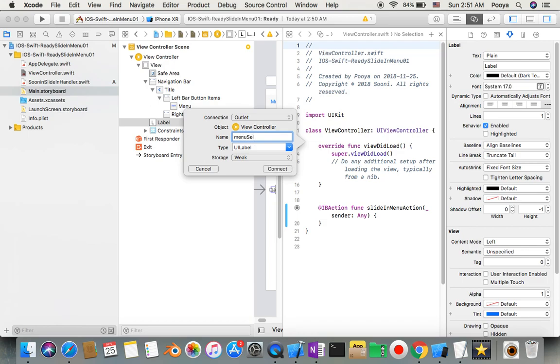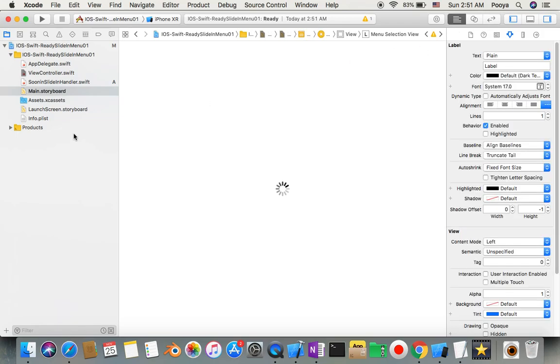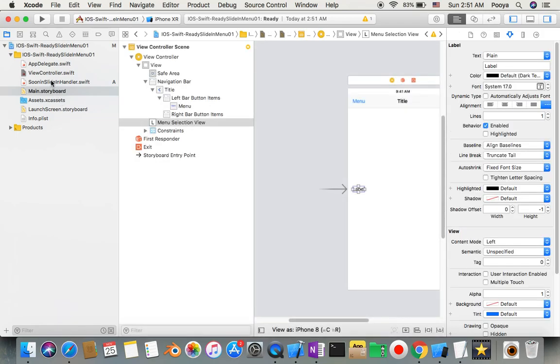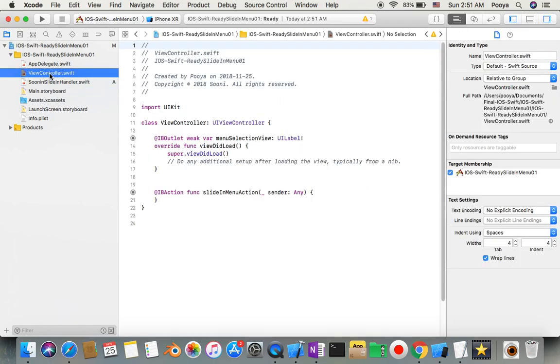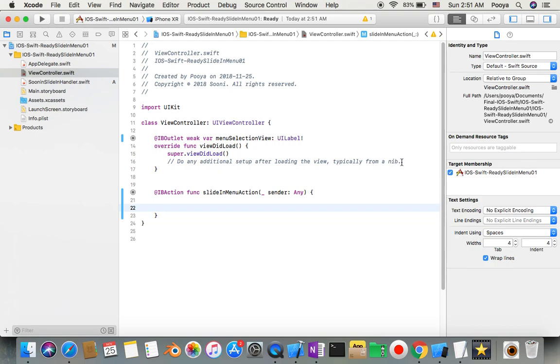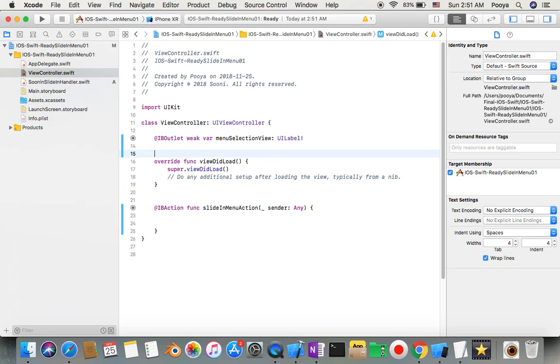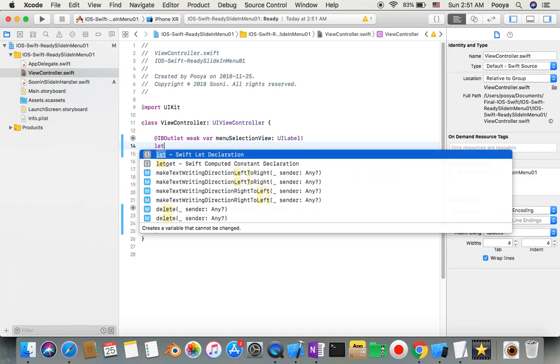Now we can close the assistant editor and go to our view controller. I didn't do anything extra, just some usual things. The first thing I need is to make a connection to my handler class.